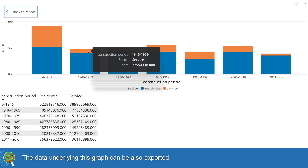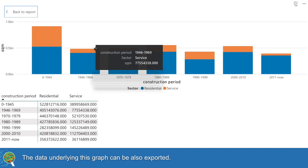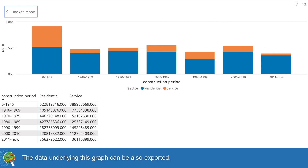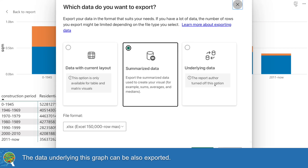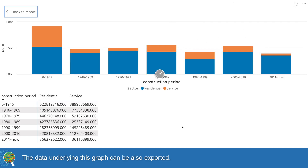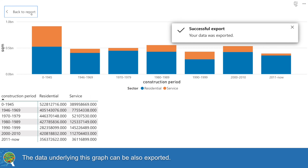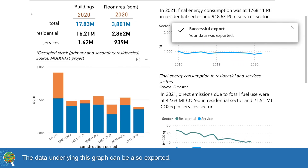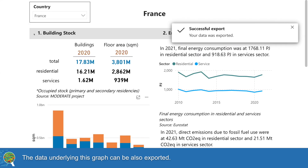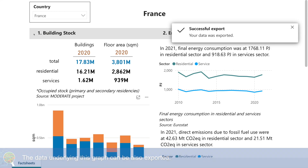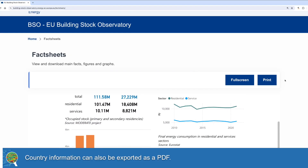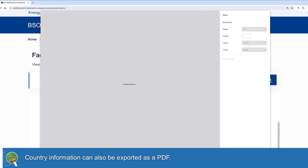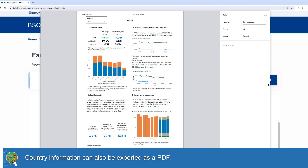The data underlying this graph can also be exported. Country information can also be exported as a PDF.